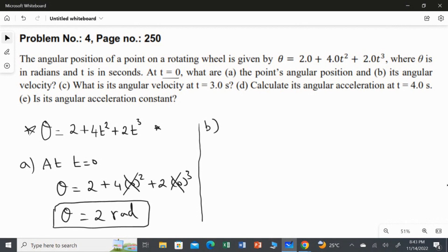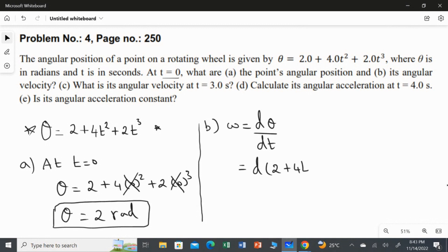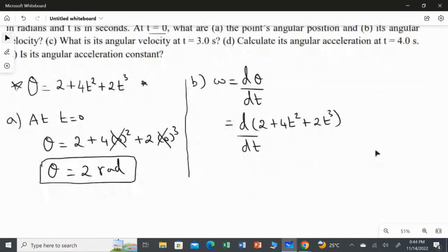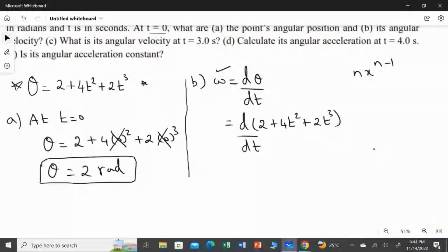Angular velocity omega = dθ/dt = d(2 + 4t² + 2t³)/dt. We apply the power rule: d/dt(xⁿ) = n·xⁿ⁻¹. Differentiating a constant gives zero, so the first term contributes zero.